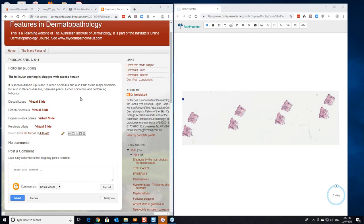So we'll initially concentrate on the histological slides here. The first one we've got is discoid lupus. Let's have a look.